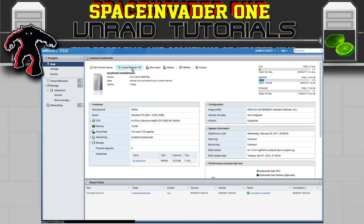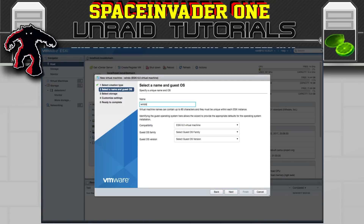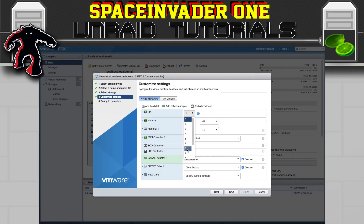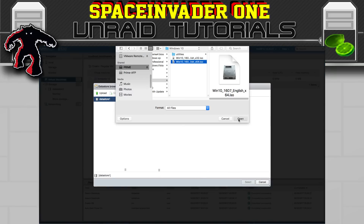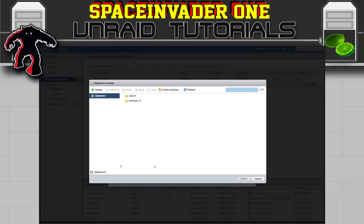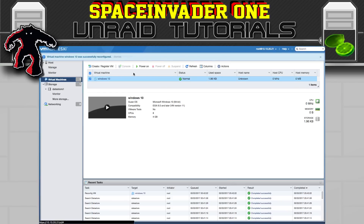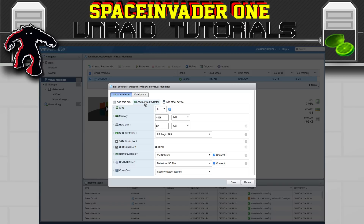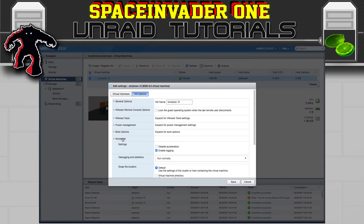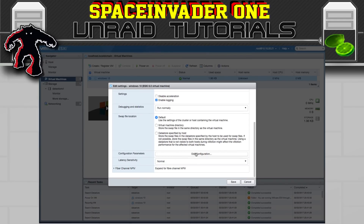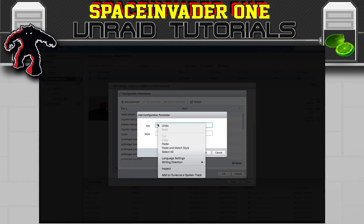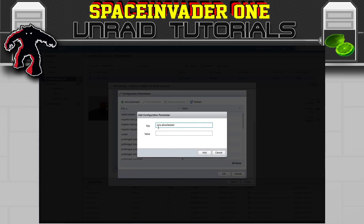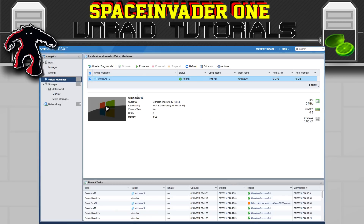Let's install a VM — we'll install Windows 10. We get a warning of an incompatible hypervisor, which is actually quite easy to fix. Go to edit settings, then VM options and advanced, then click on edit configuration. Add the parameter 'vmx.allow_nested' — which you can find in the description — and give it the value of true. Now the VM will power up absolutely fine.